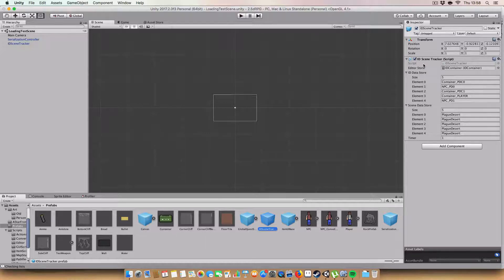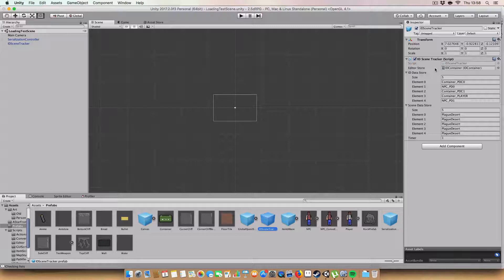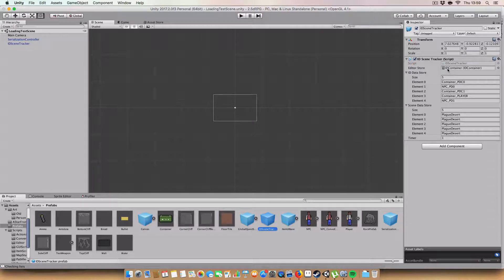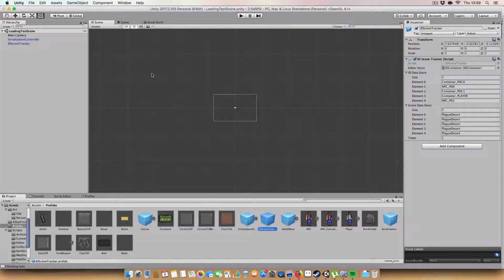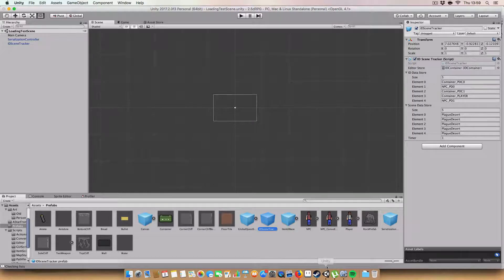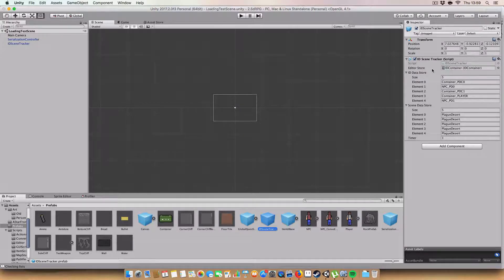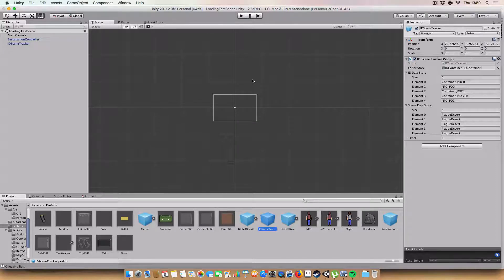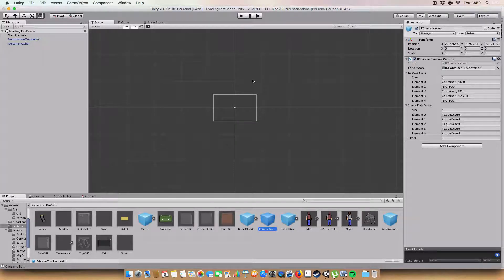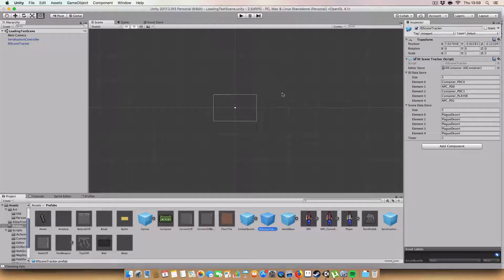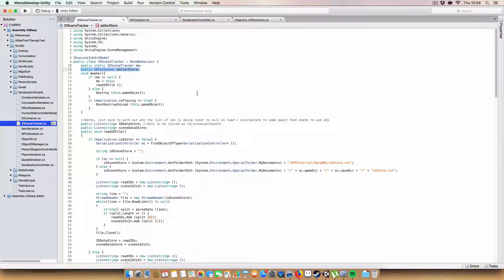This ID container is assigned to this new prefab I've made called ID scene tracker. This will need to be in every scene. While we're in the editor, the data gets written there, or once we're in a build, it'll write it to a text file. It will always start off with the data contained in a scriptable object, so we have a base of all the NPCs in the game to start from.